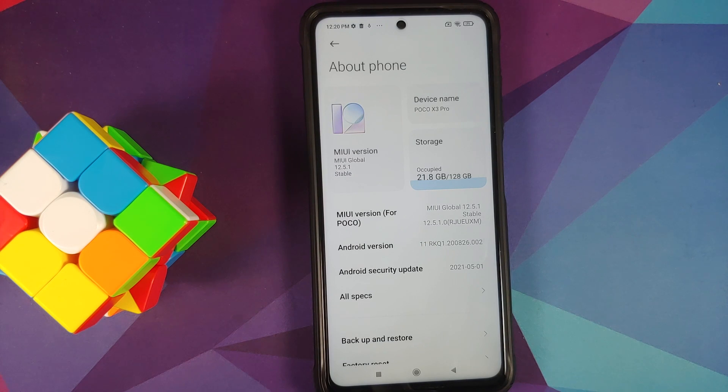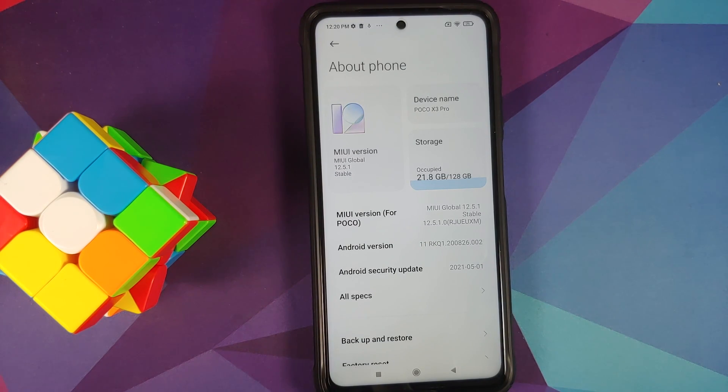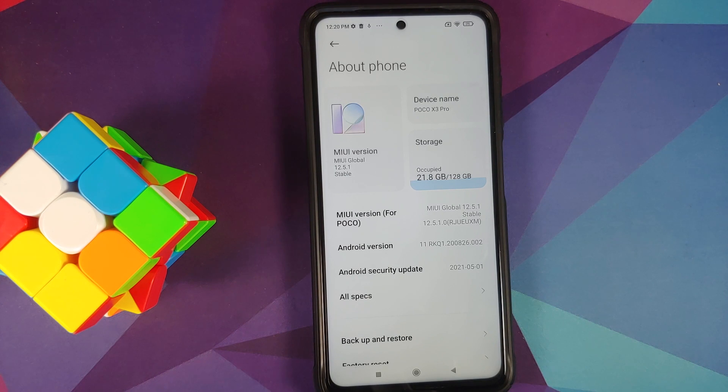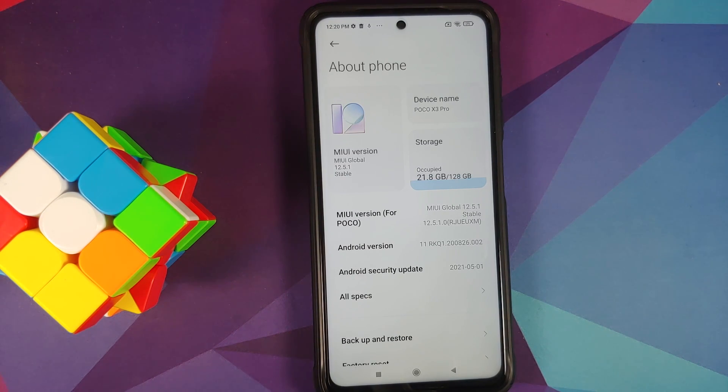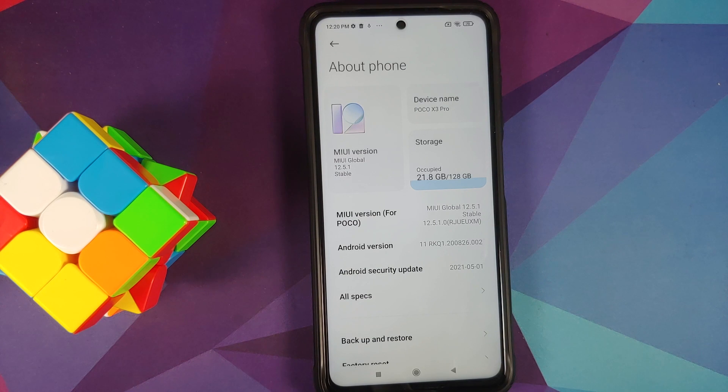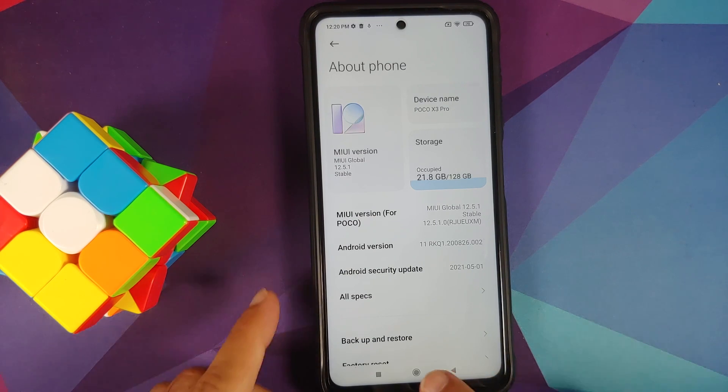Now for full disclosure, I do have the international variant of the Poco X3 Pro which is code named Vayu, but the process will work even if you have the Indian variant of the Poco X3 Pro which is code named Bhima. So what are the prerequisites for this video?